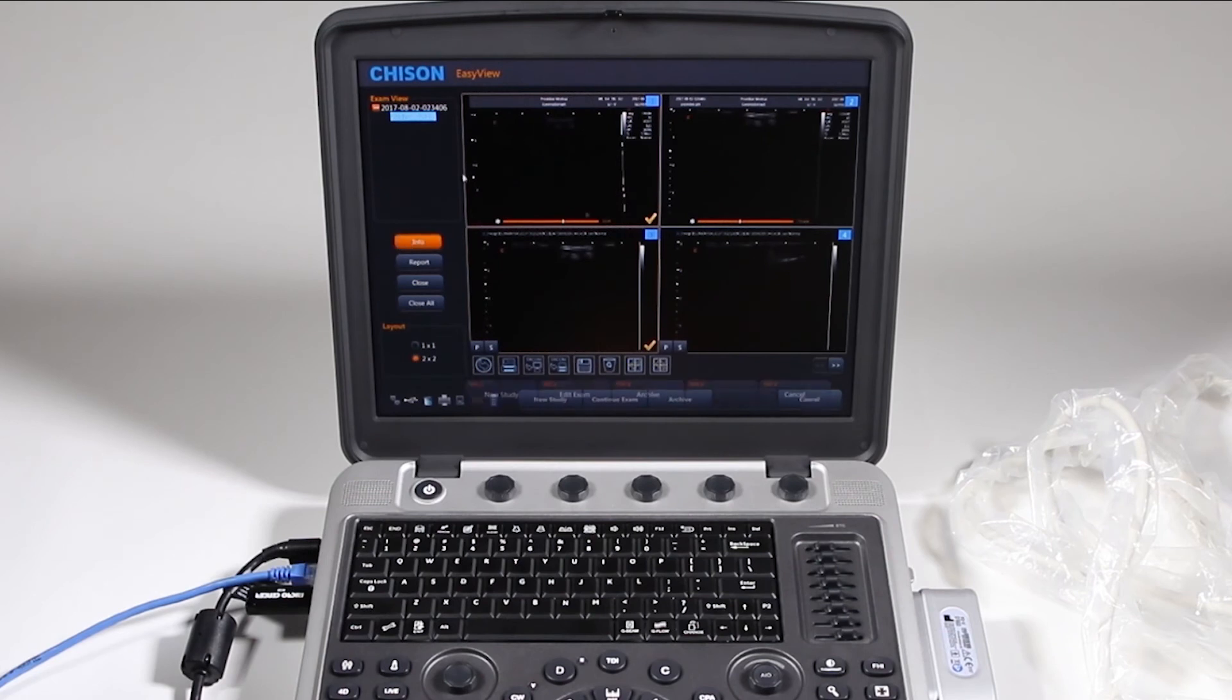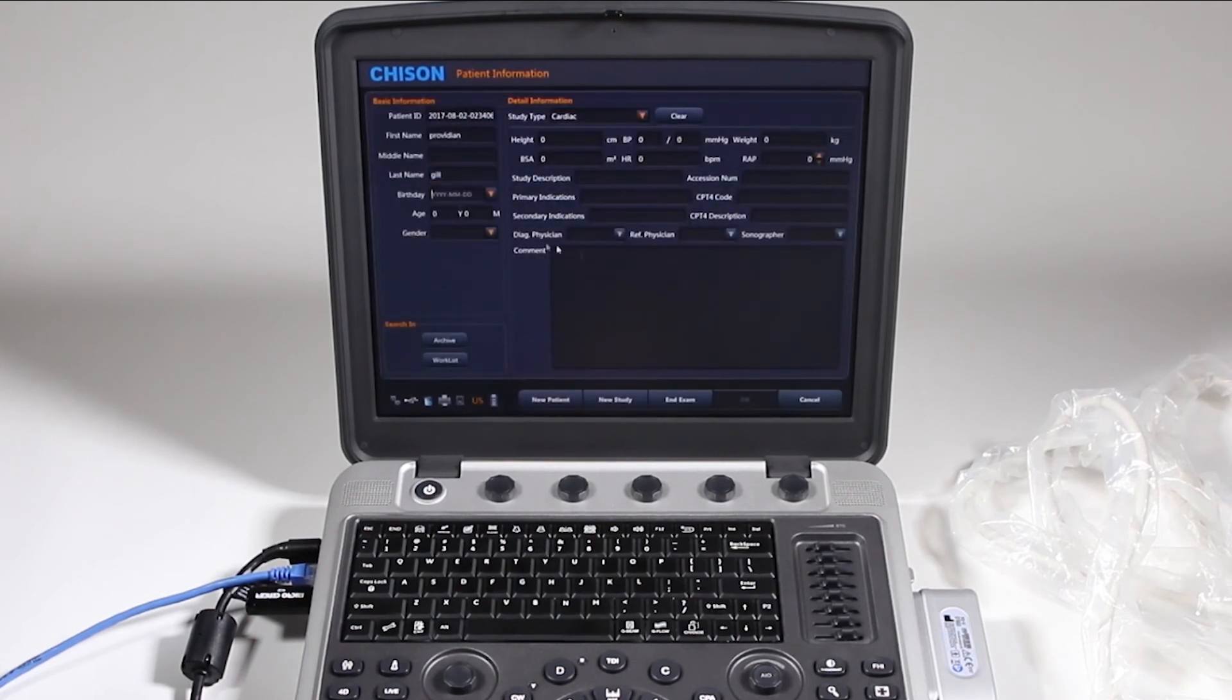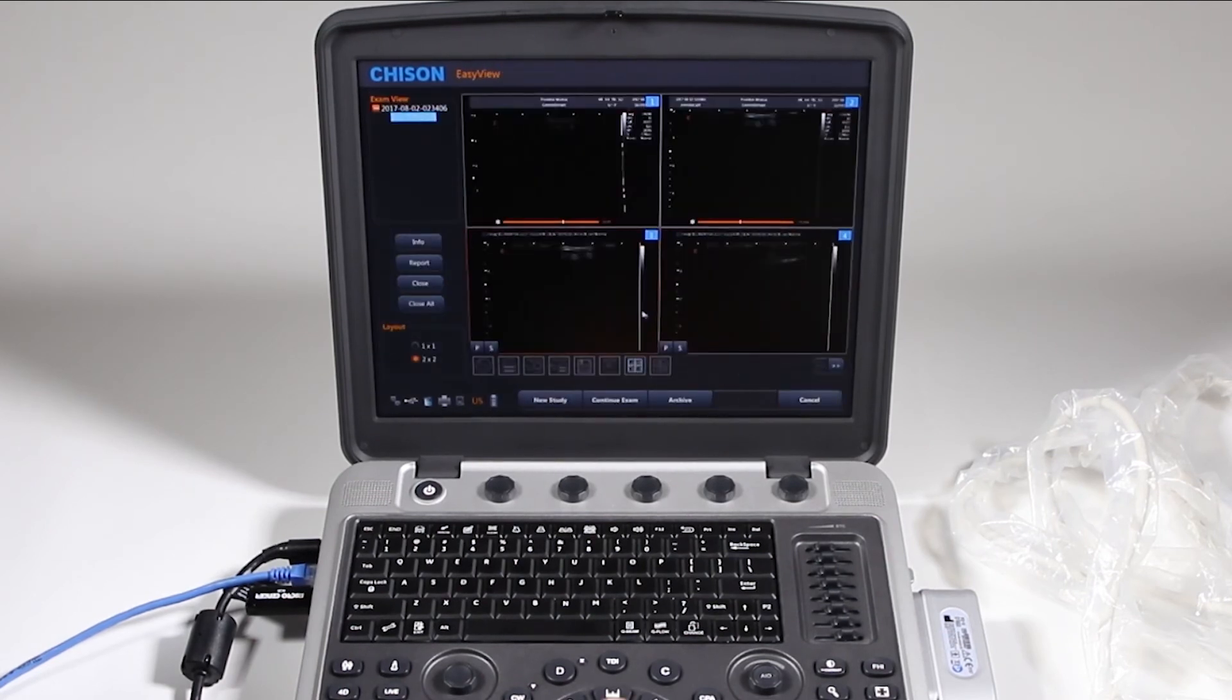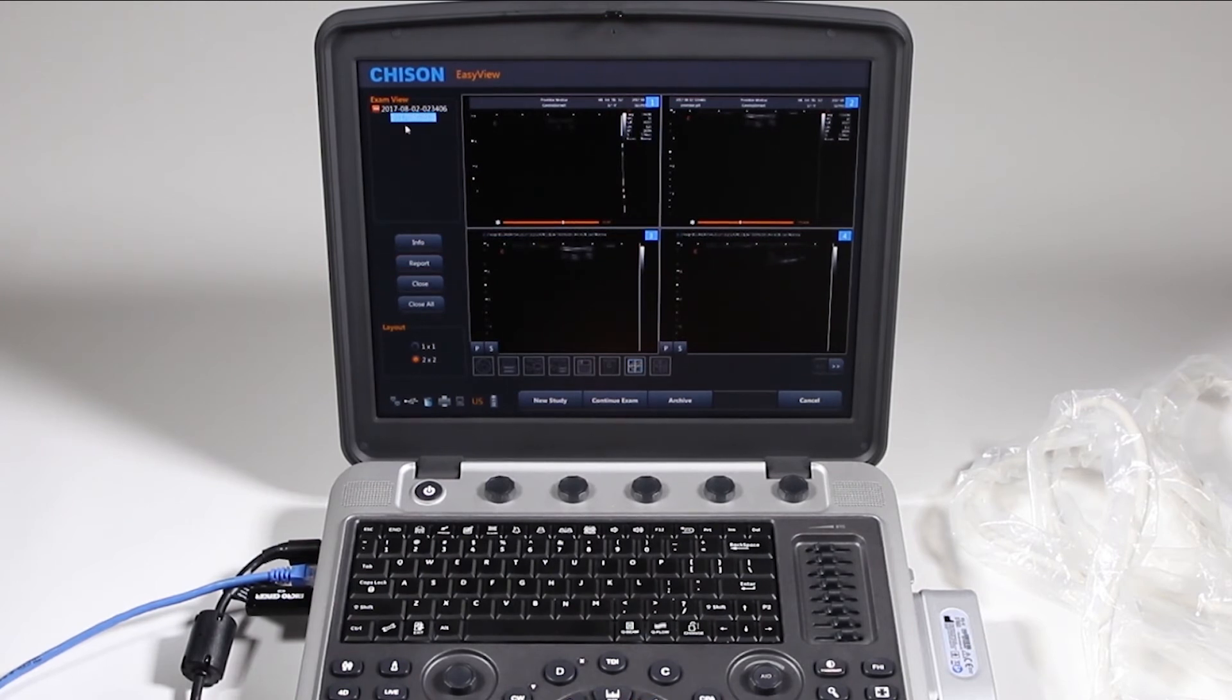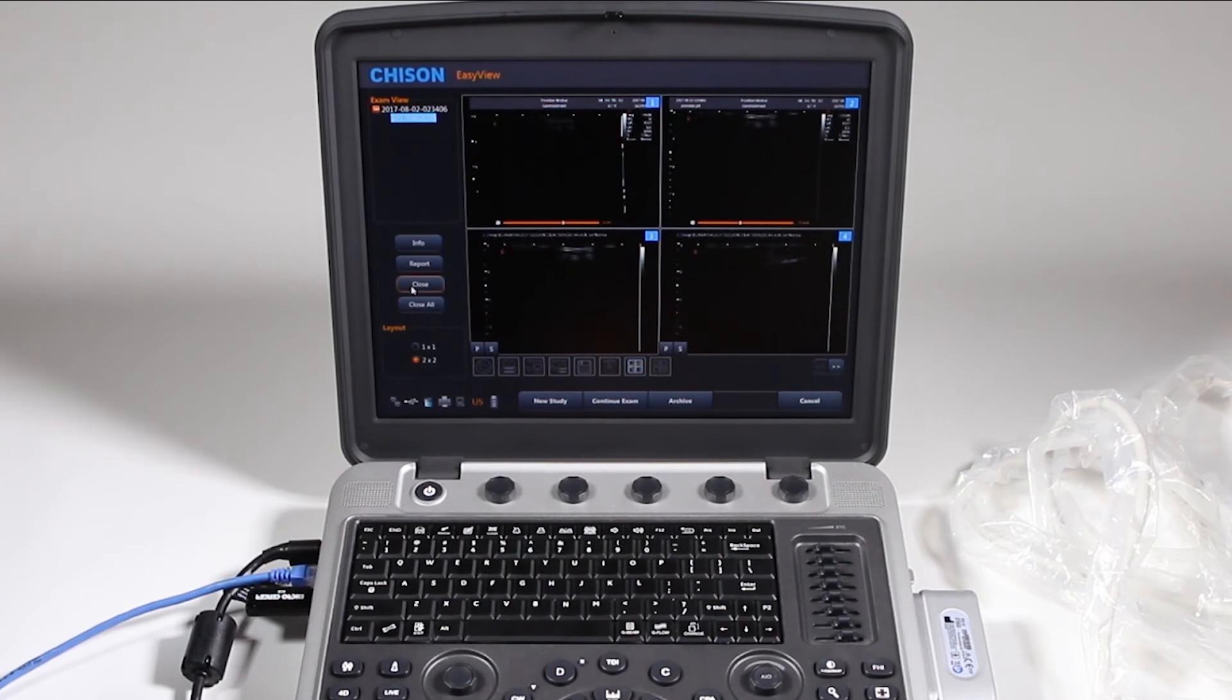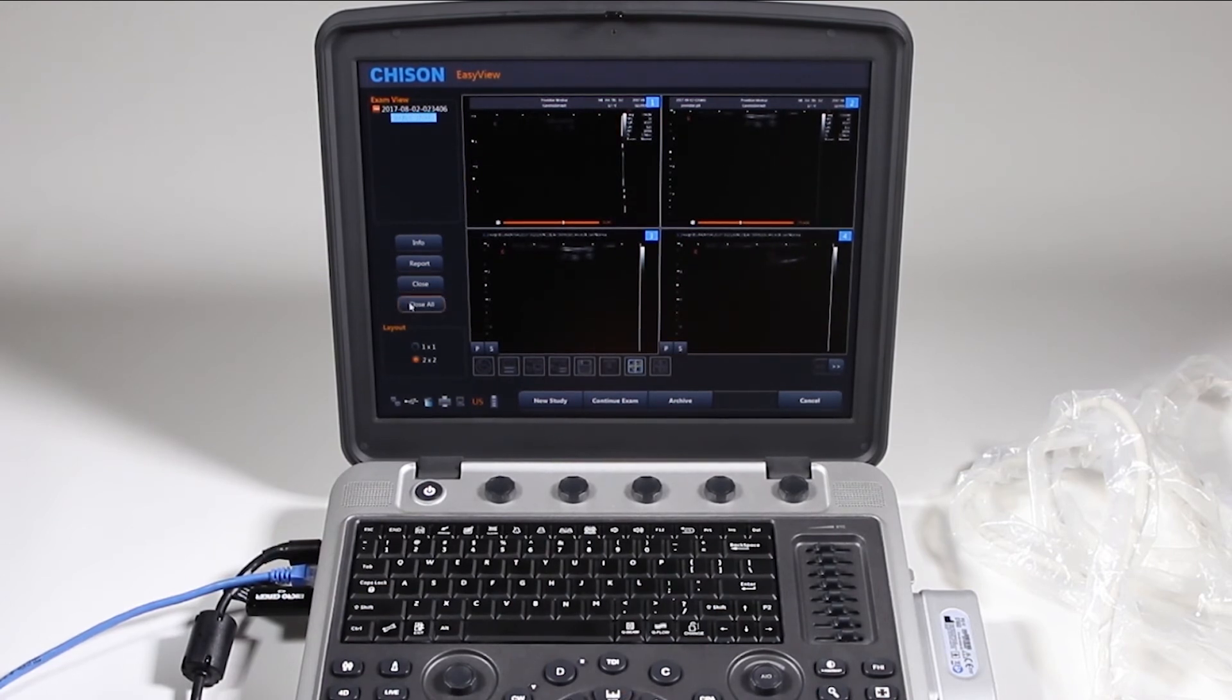So here we've got patient info. If we want to go back to that, you want to view the report, you can view it from this screen also. You can close this, like if you have multiple exams up from the same patient, you can click close, select it and then close, close all. This is only one patient so that's the same.